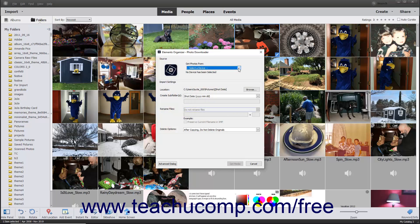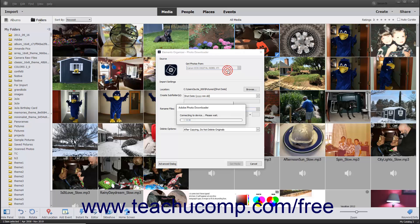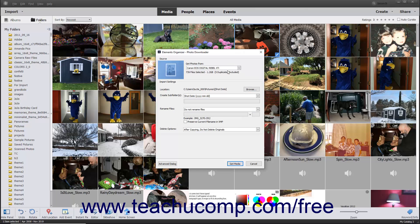Use the Get Photos from drop-down in the Source section at the top of this dialog box to select the name of the camera or card reader that contains the photos to import. Then choose the import settings to use for importing the photos from the selected source within the Import Settings section of this dialog box.